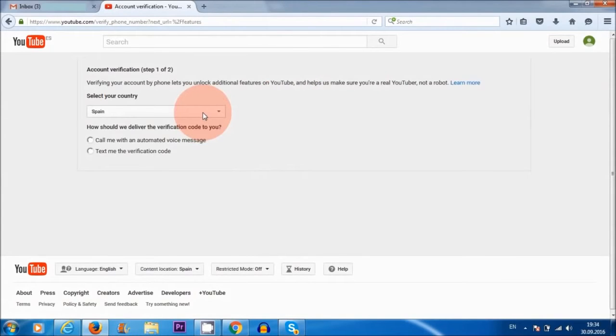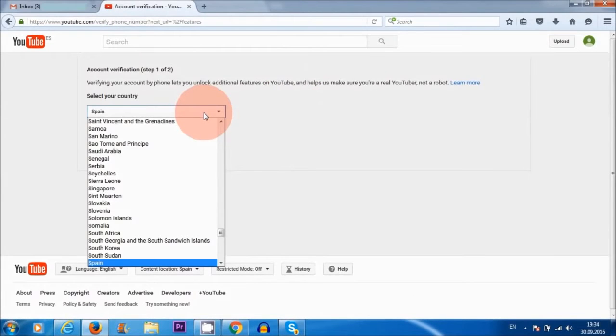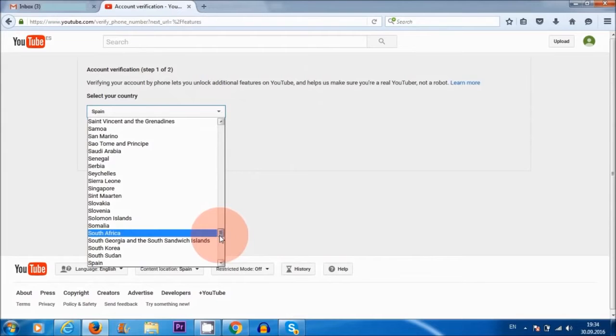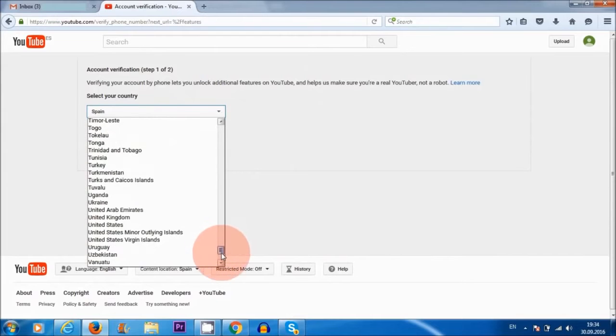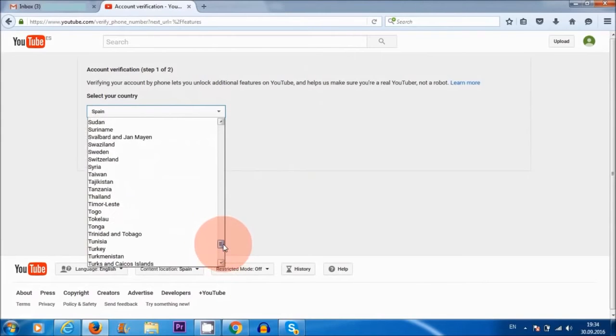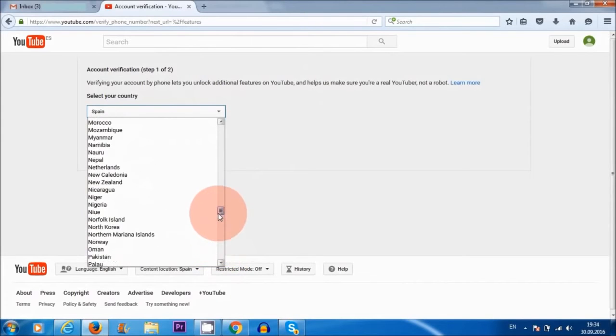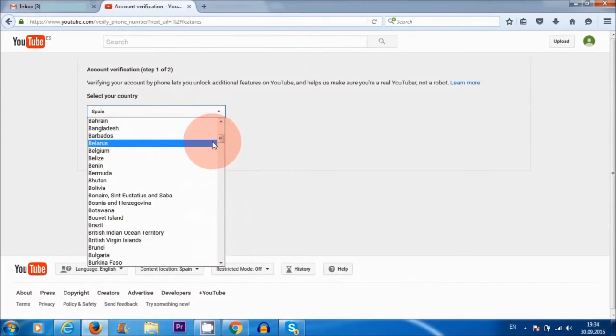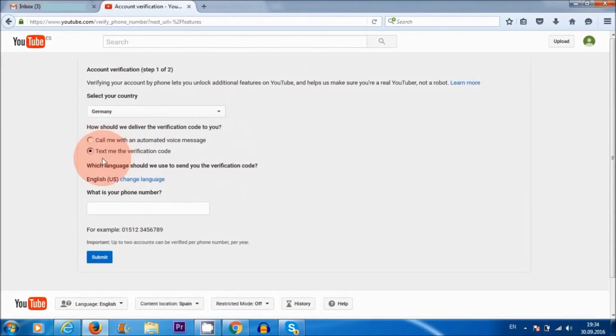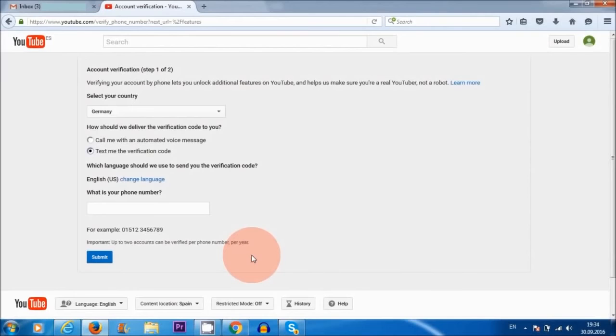I am in Spain at the moment, but my telephone number is from Germany, so I'm just going to click on Germany here and I'm going to ask them to text me the verification code.